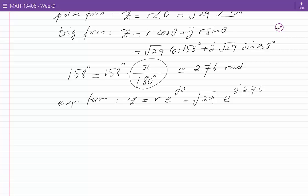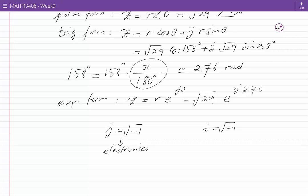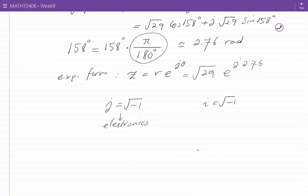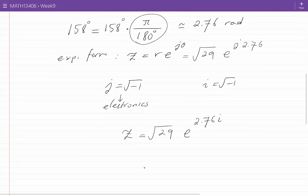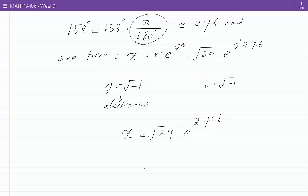The exponential form is usually not used in electronics. The other three forms are common in electronics. The symbol J equal to root minus 1 is particularly used in electronics. In other fields, people use I equal to root minus 1 and put I after the number rather than before. For example, Z in our problem would be written as root 29 e to the power of 2.76i. In our examples, however, I am going to use the notation used in electronics — that is, J in all the forms including the exponential form — to remain consistent.